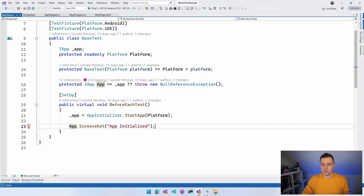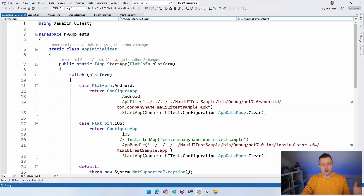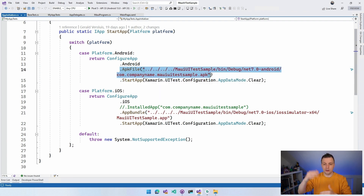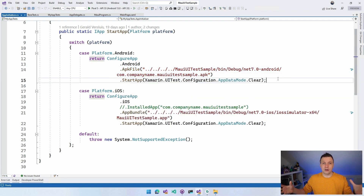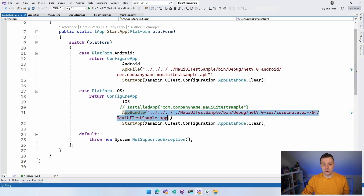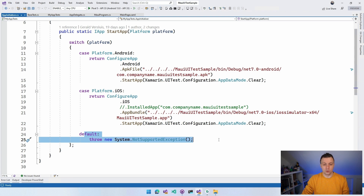The AppInitializer bootstraps the application. Depending on the platform, for Android it calls ConfigureApp.Android, specifies the APK file path as a relative path, and calls StartApp with a setting to clear everything first, so we get a fresh install each time. For iOS, it's similar — you can point to an installed app via bundle identifier or point to the app file. Running on iOS is not supported on Windows; it should work with Visual Studio for Mac. If the platform is unrecognized, it throws an exception.